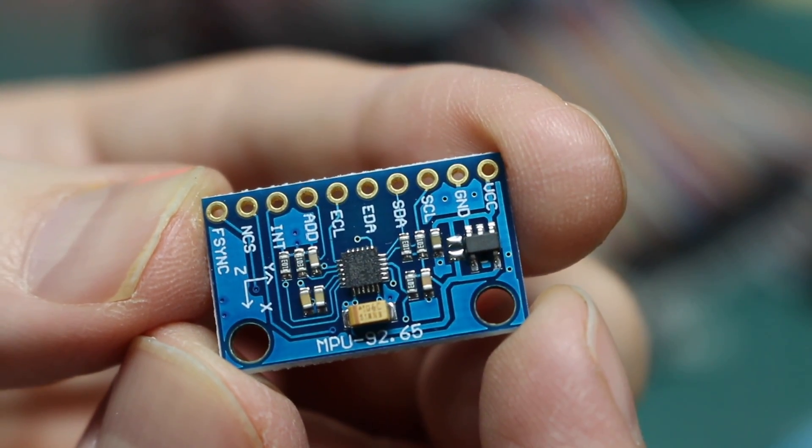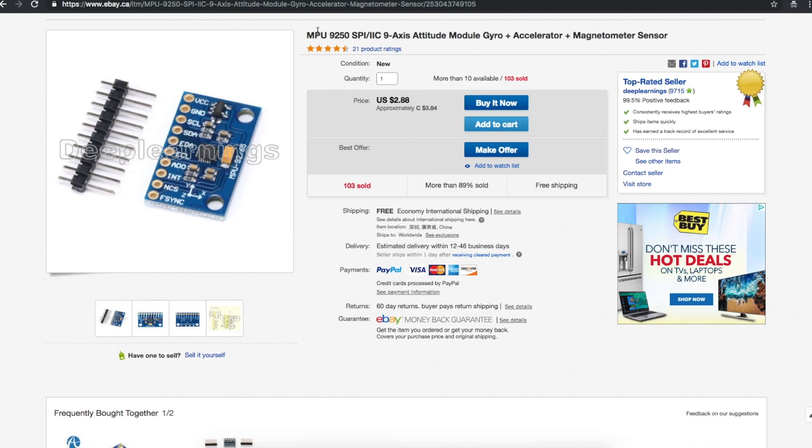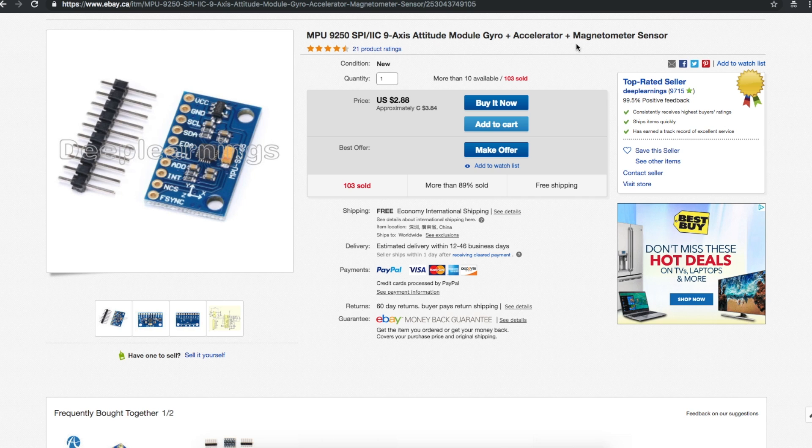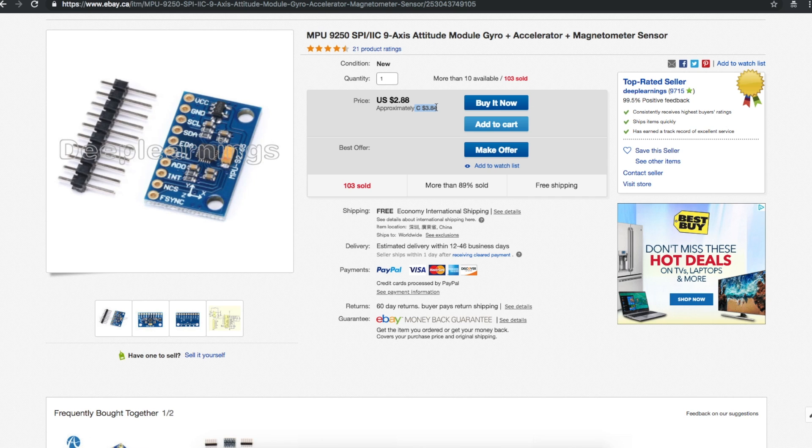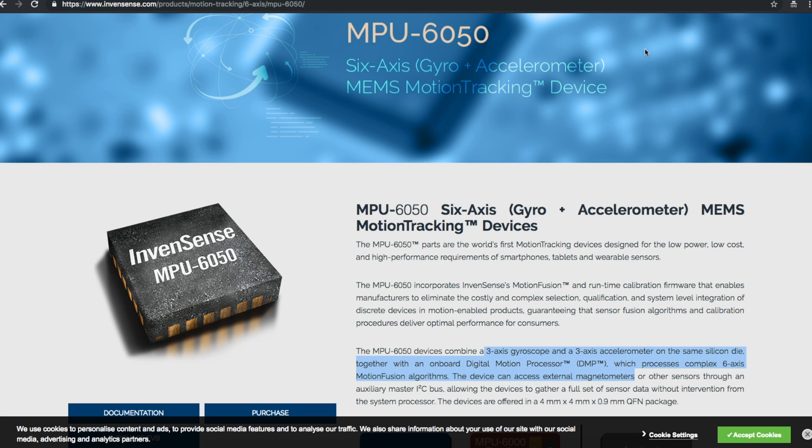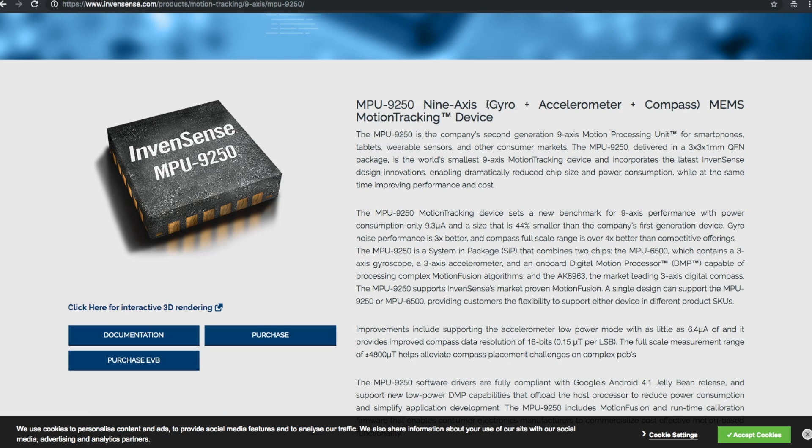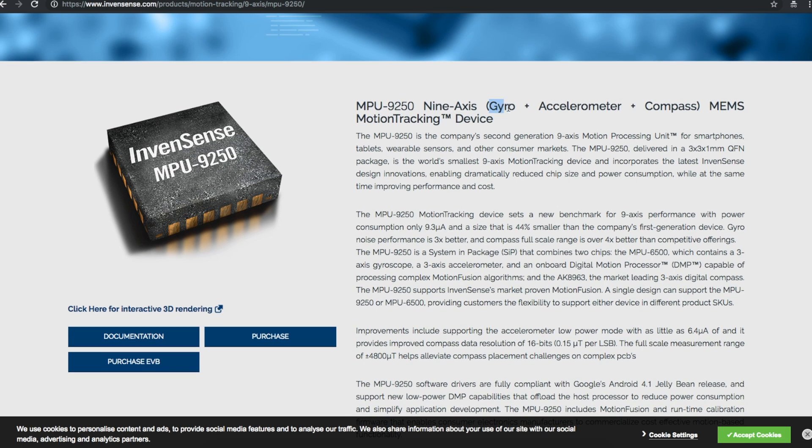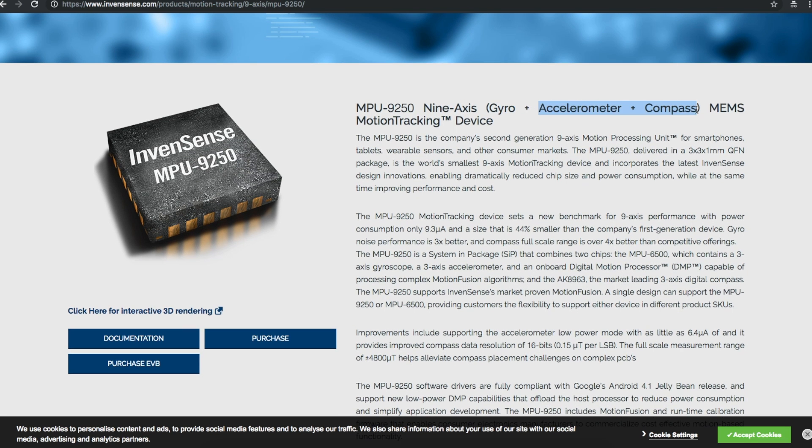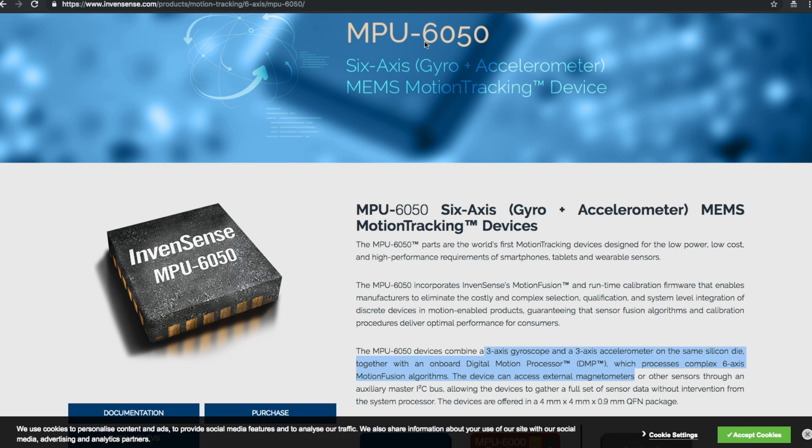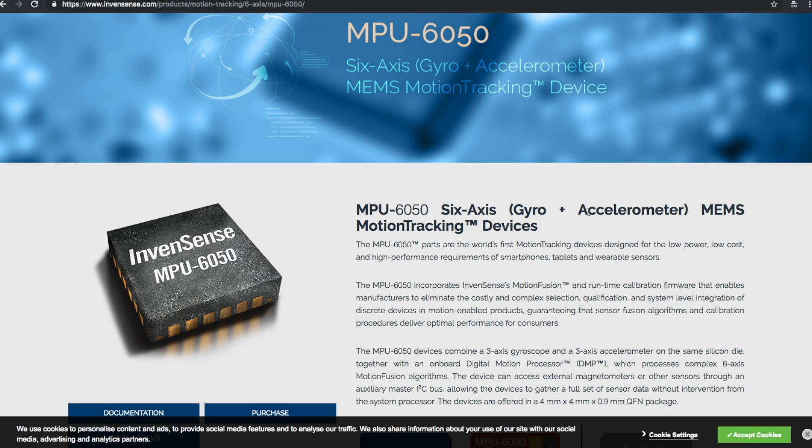I forget exactly what it does, time to look it up. MPU-9250 SPI I2C nine axis attitude module gyro accelerometer magnetometer sensor from Deep Learnings. I paid one dollar twenty-four cents and it took seven weeks to get here. I've already got a module for the MPU-6050 which is six axis gyro accelerometer, but this is a module for the MPU-9250 nine axis gyro accelerometer and compass. So with this motion tracking device you can sense rotation, acceleration and magnetism, make a compass. I tried to figure out how to get this 6050 gyro accelerometer working and I did get some stuff up and running but it wasn't working to my satisfaction so I haven't done a video yet. I'm going to have to work on it, then I'm going to have to do this 9250.